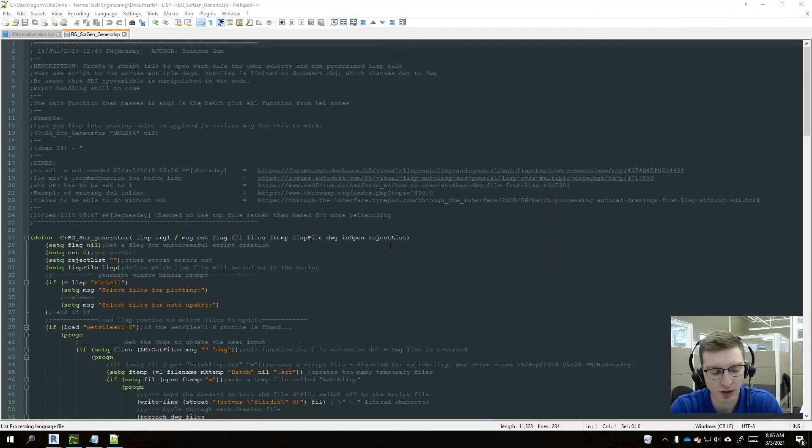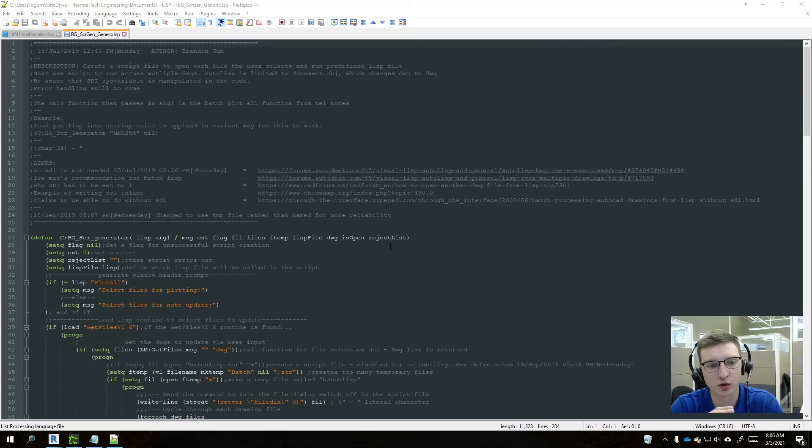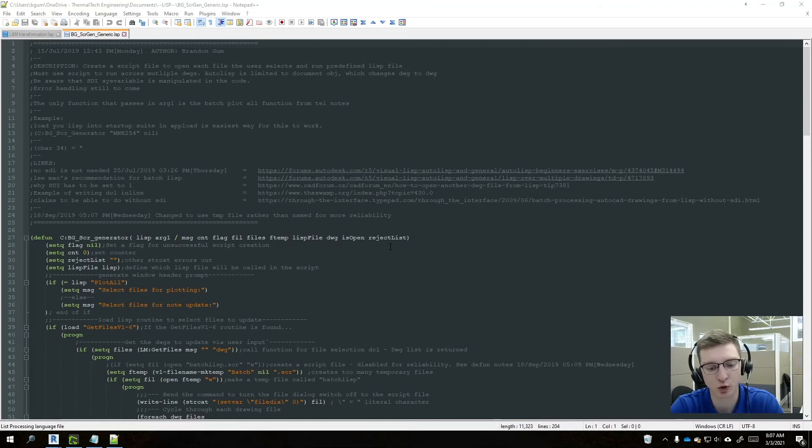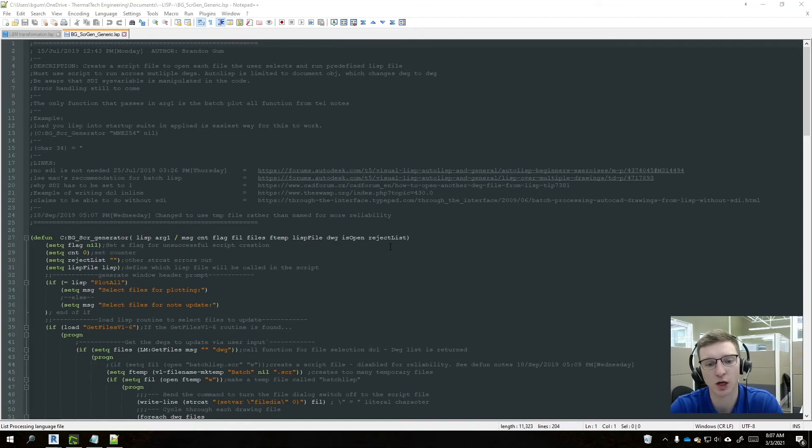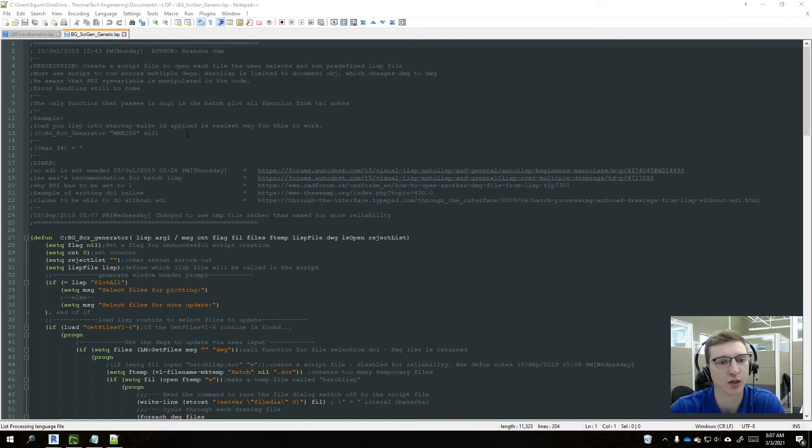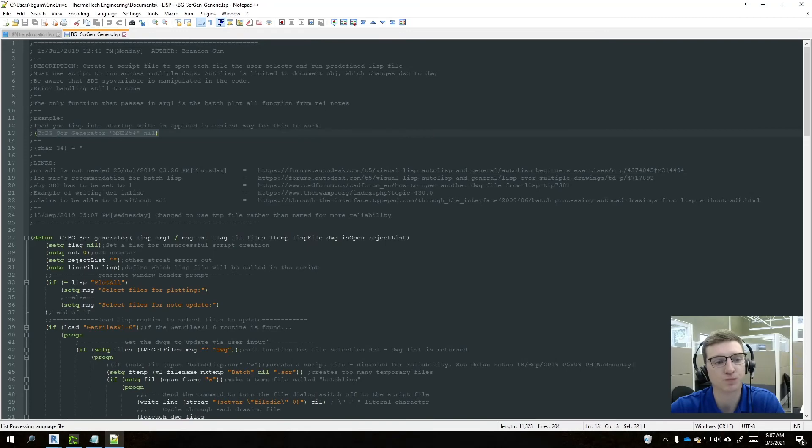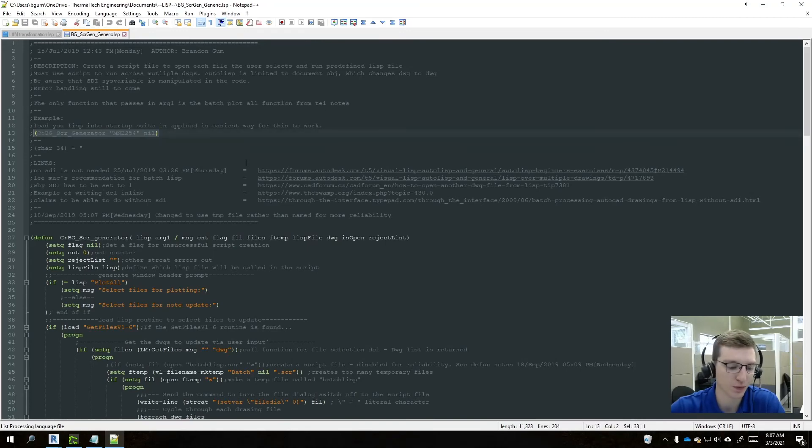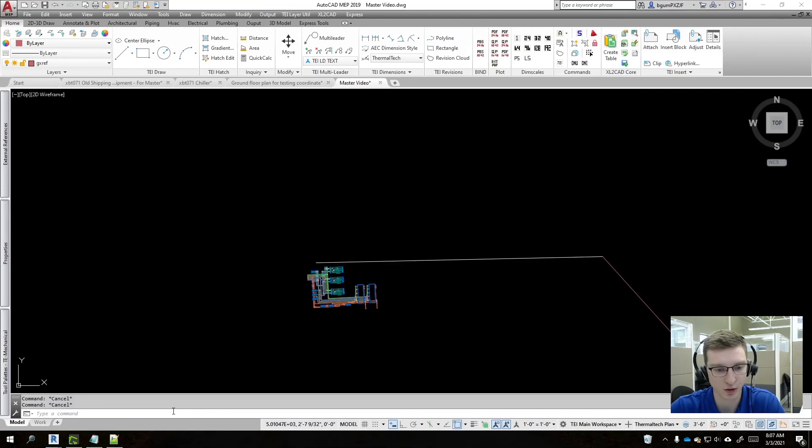And so the script generator that I'm talking about is this one. If you're wondering why I'm even mentioning the script generator, in order to run a script or sorry, a LISP routine across multiple drawings at once, it actually has to be a script file. LISP is local to the file you're actually working in. So if we take this starter function here, I just copy and paste this over here.